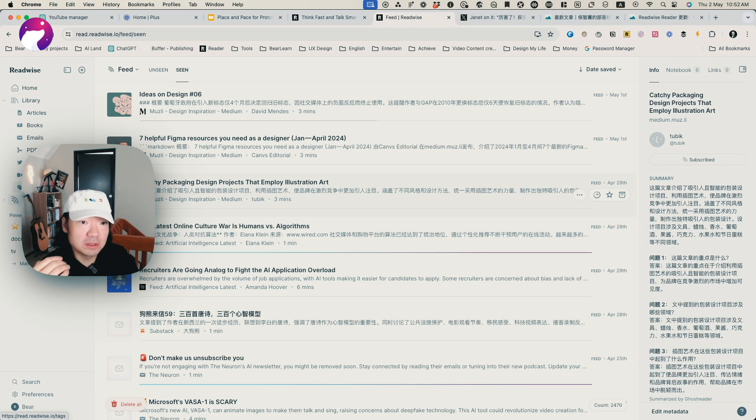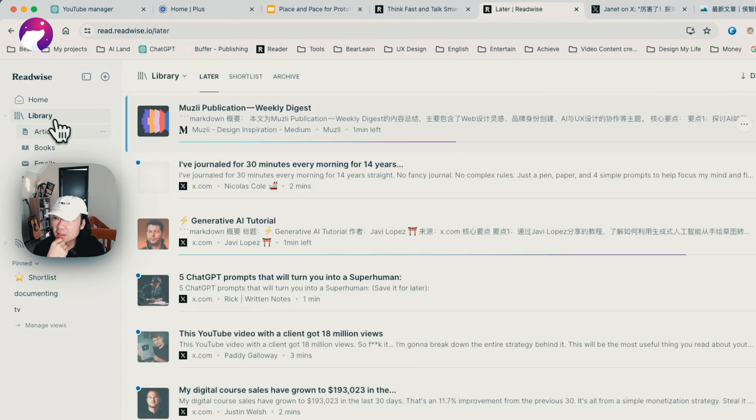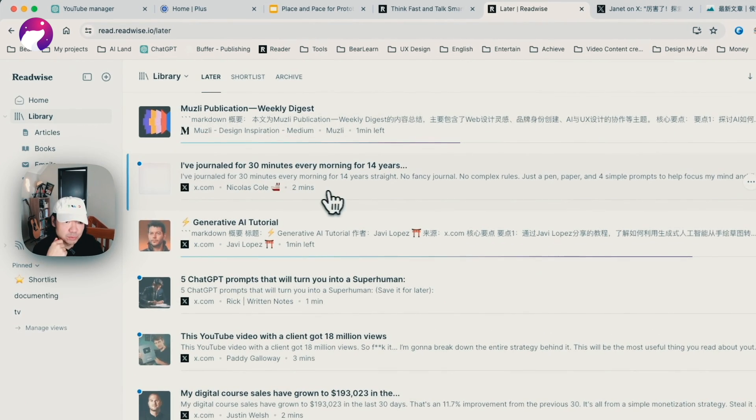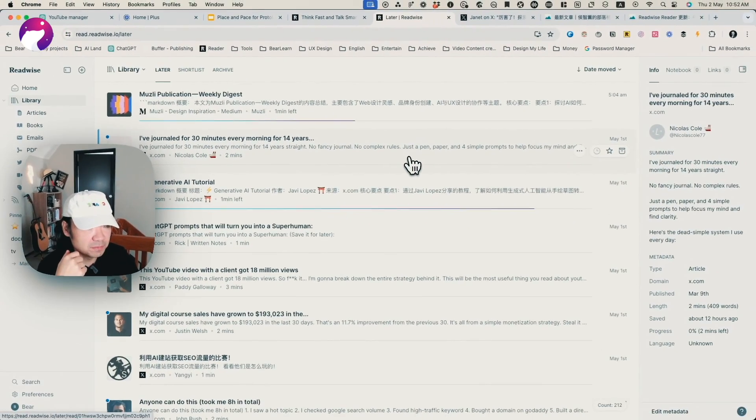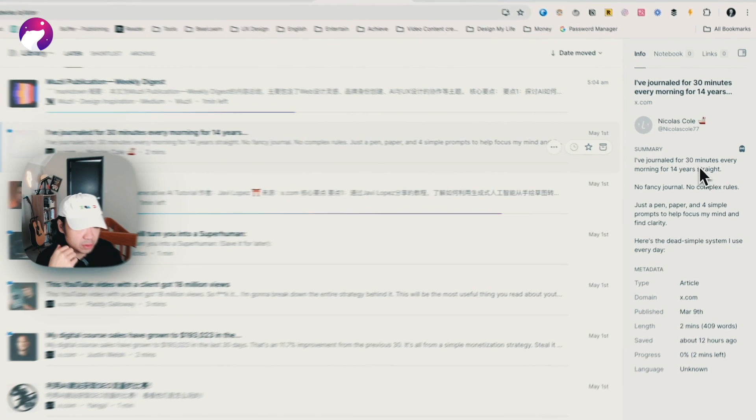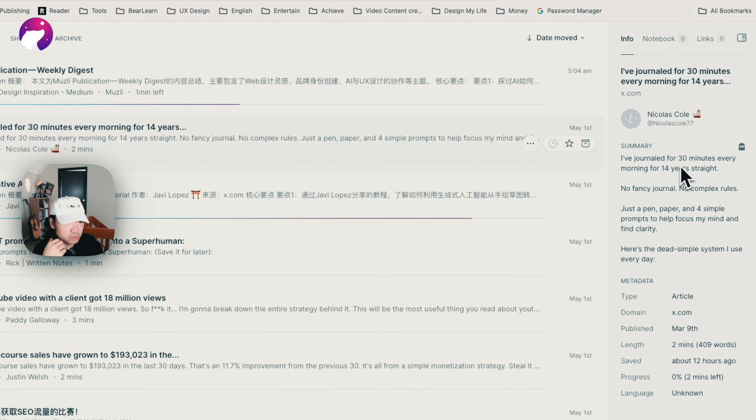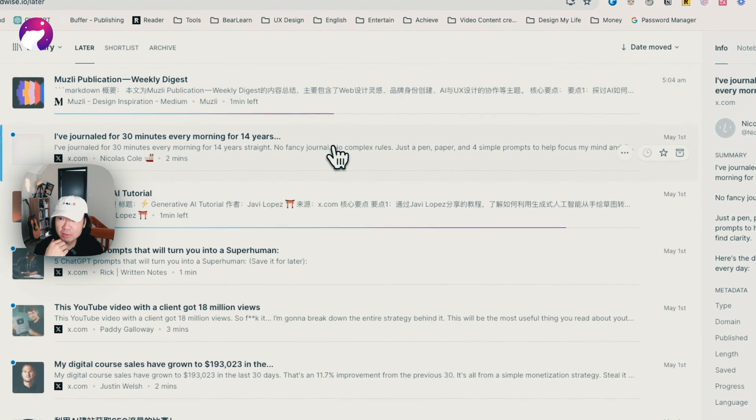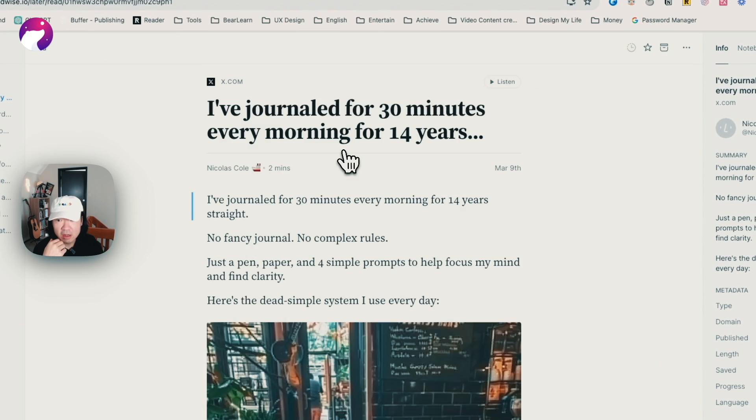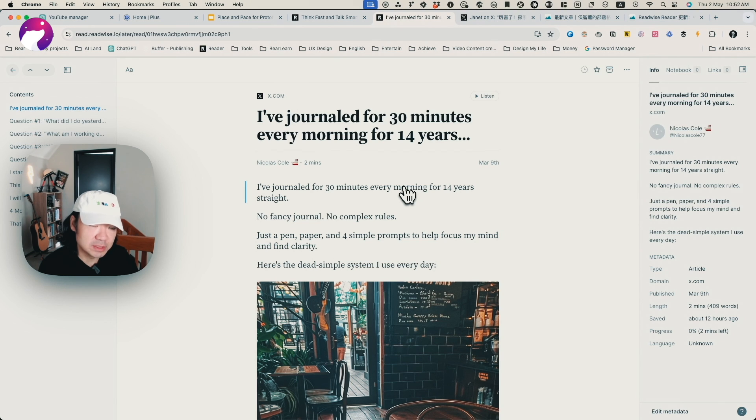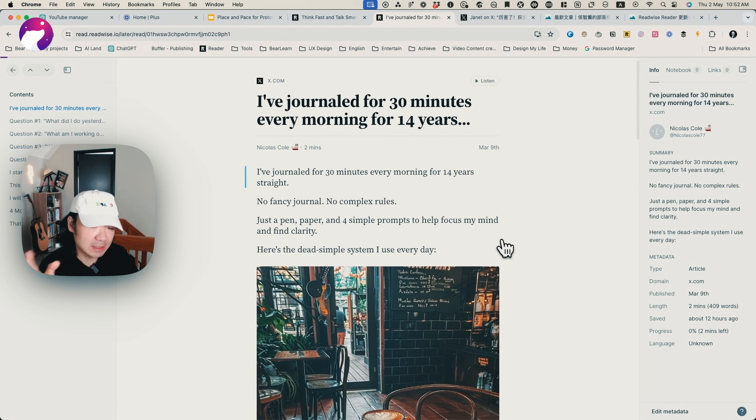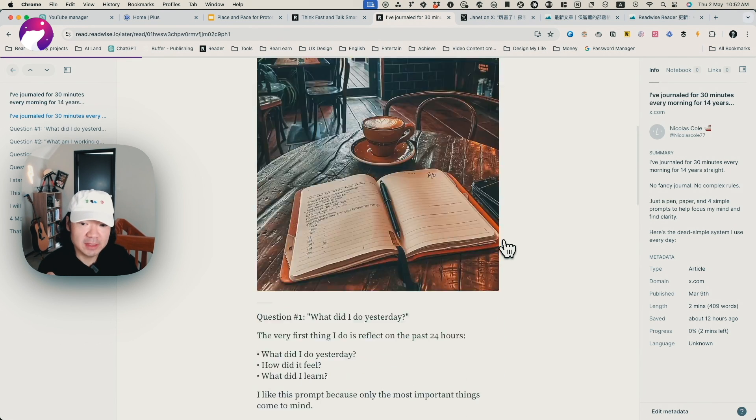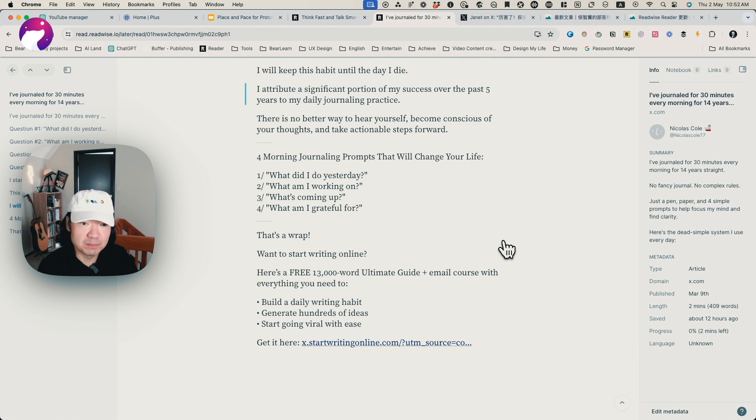But still, there are so many things happening. The summary tool, which was launched a few months ago called Ghost Reader, is really helpful. If you check, for example, if I check an article - basically, it's a tweet from one of the tweets that I saved.